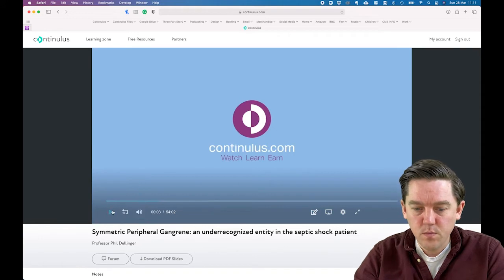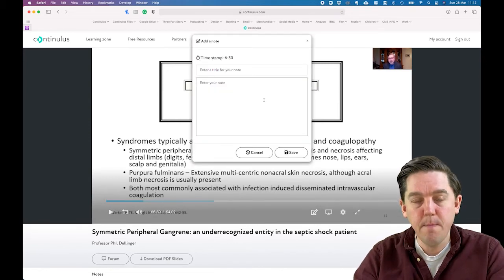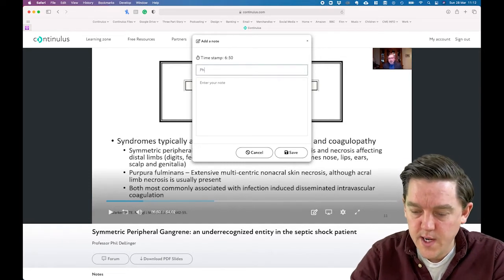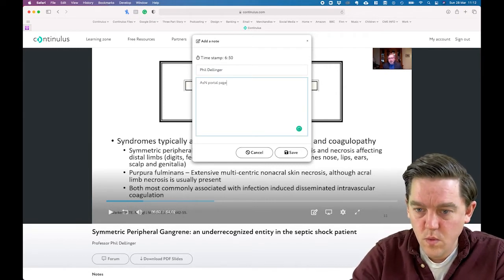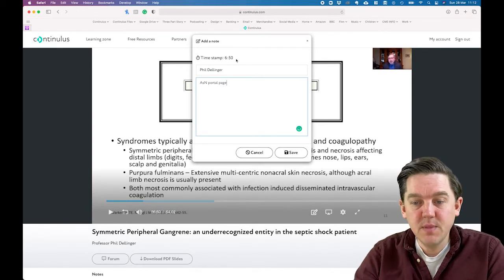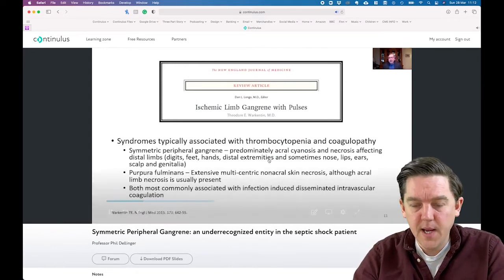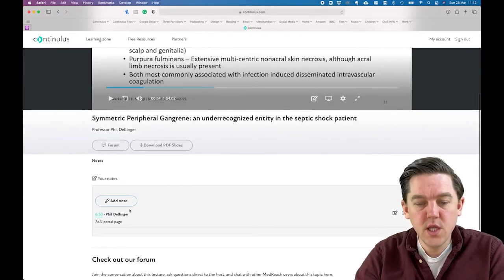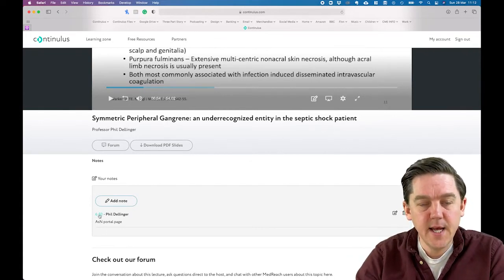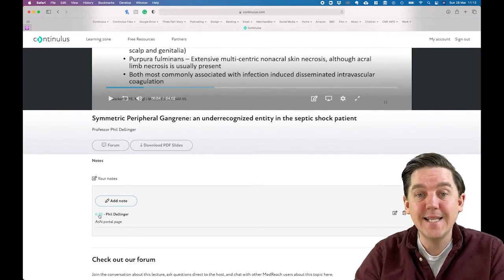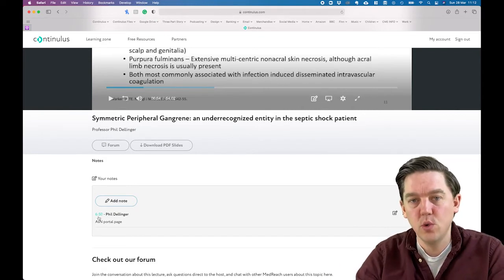Let me show you how note-taking works. If I like what the speaker said at a particular point, I click the add note box. You'll notice it pauses the video so you don't lose anything. I'll give it a title and write my note. You'll notice it's timestamped to the point in the video where you are. Click save and the video immediately starts playing again so you don't miss anything. Scroll down and you'll see the note is stored there, along with all your notes as you progress.